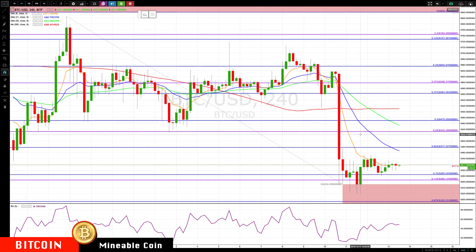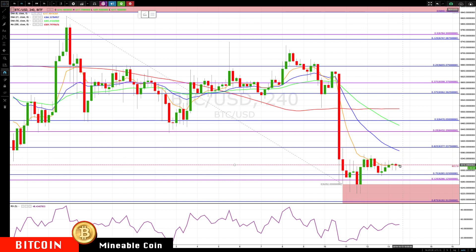Hello everyone, Mike Arnold here, co-founder of Path Trading Partners along with Bob Iaccino — just a quick update so far. It's holding against the rotation zone and the 8 EMA.